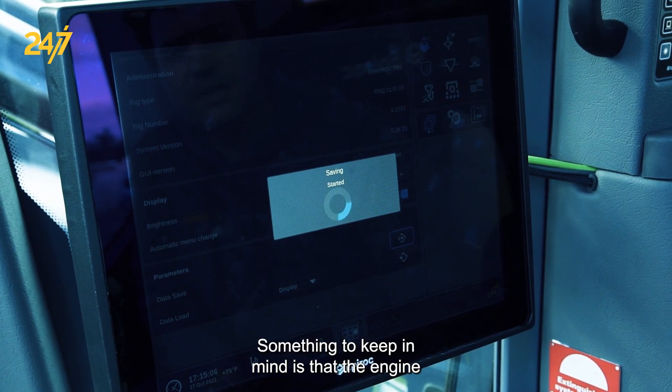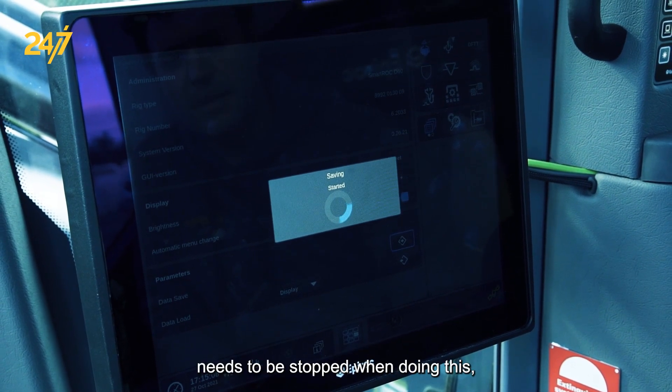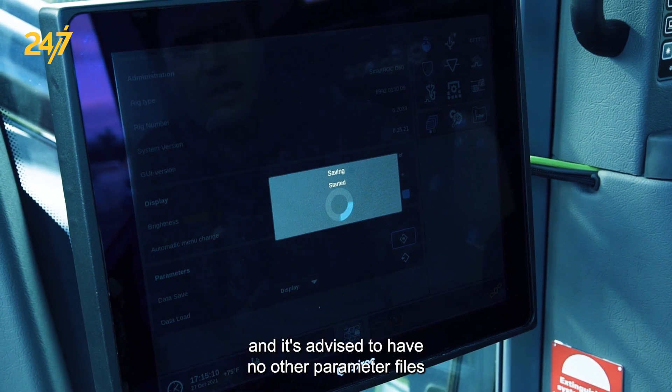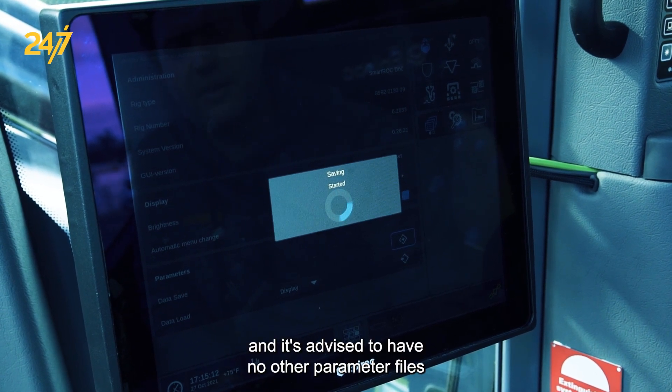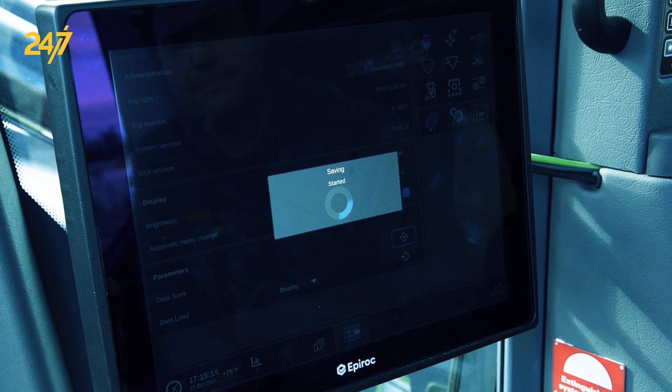Something to keep in mind is that the engine needs to be stopped when doing this and it's advised to have no other parameter files on the stick to prevent confusion.